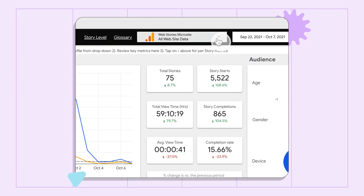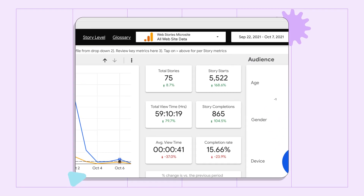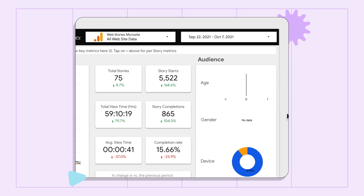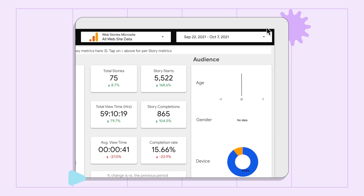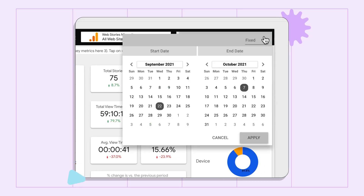This imports your data into the dashboard. After the import, the reports in the dashboard will populate. You can adjust the date range in the upper right corner or filter down to specific stories. With setup out of the way, let's look more closely at some of the reports.